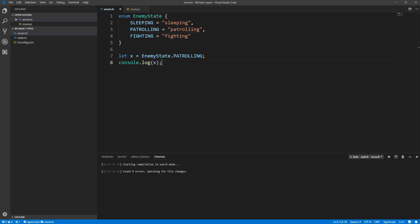Enums with strings in them aren't used very often, but it's a feature that's available to you if you've got some string constants you need to group together.